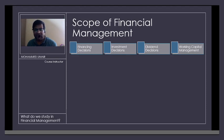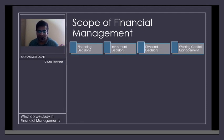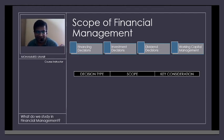Capital budgeting is a part of investment decisions, which we shall discuss in today's class. The other areas you have to study under financial management include dividend decisions and working capital management. These four areas can be better explained through three parameters: decision type, scope, and key consideration.